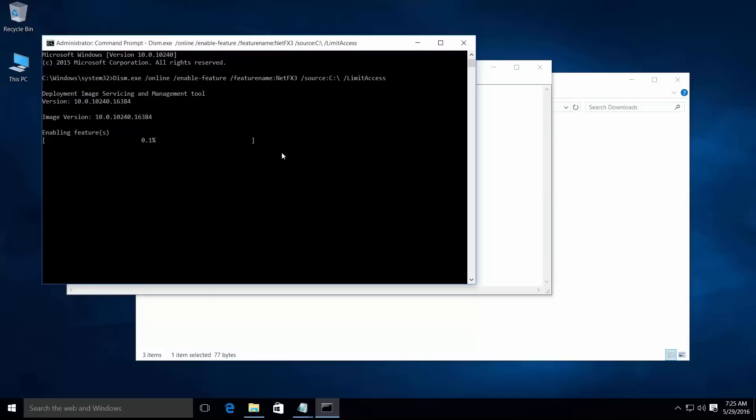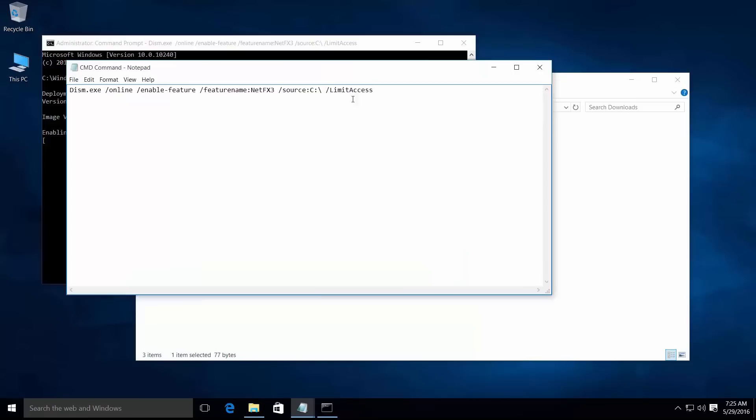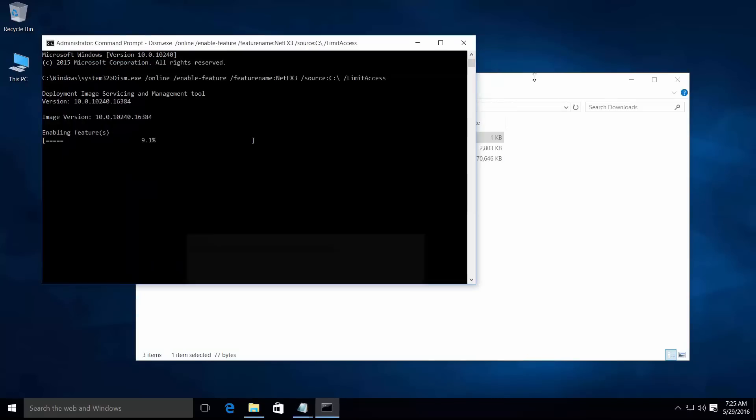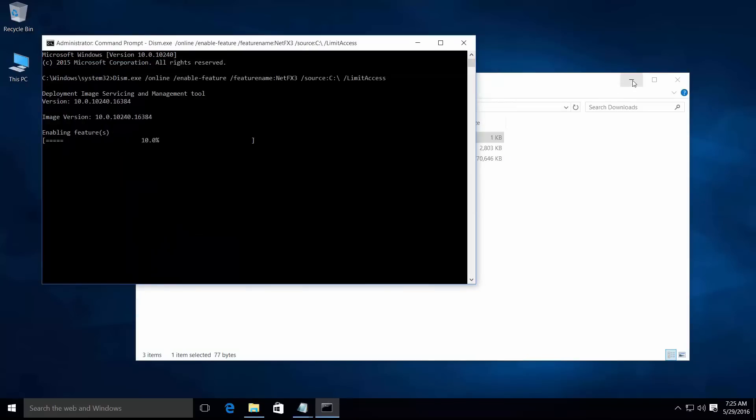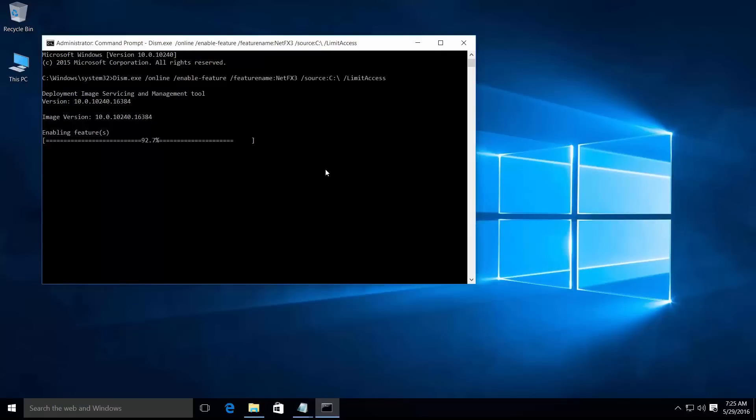This will take a few minutes to complete the installation of .NET Framework 3.5 using the DISM command, which is given in my video description. If you're installing this for the first time, this command will successfully complete in a few minutes.